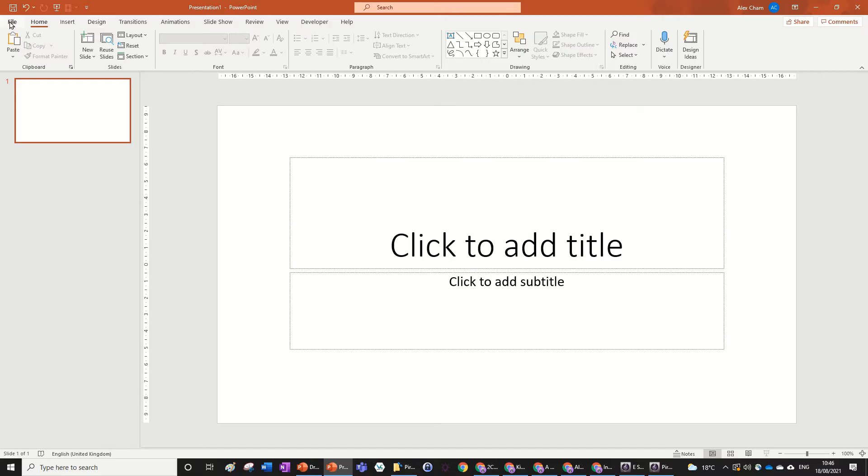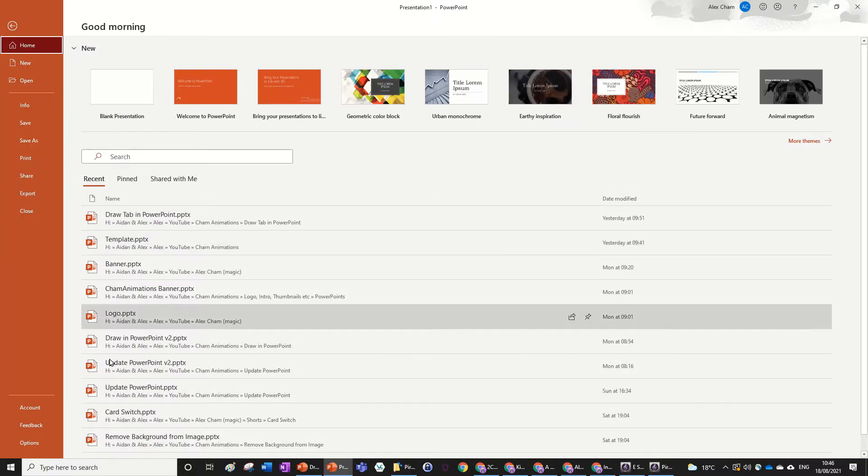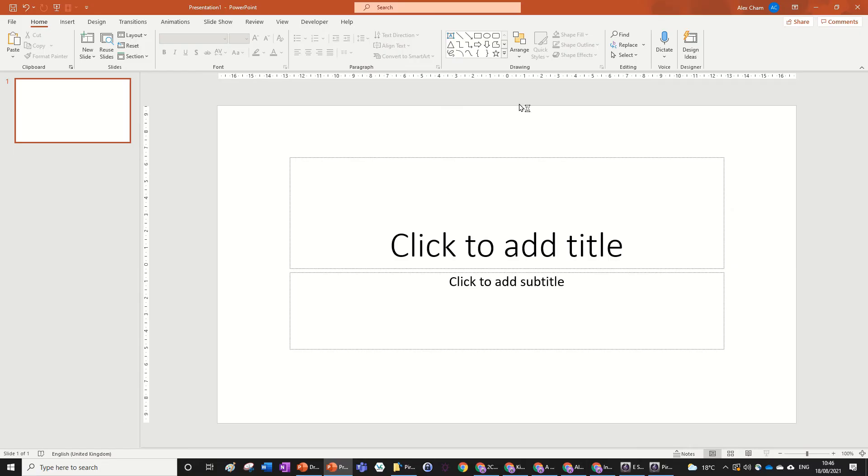So the way to open it is you just go to File and press Options right here in the bottom left hand corner.